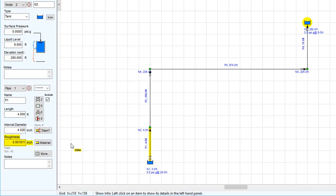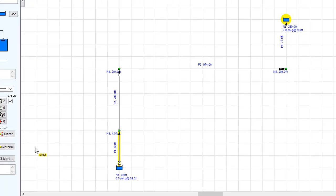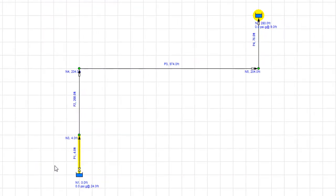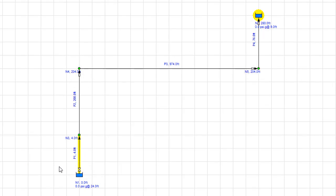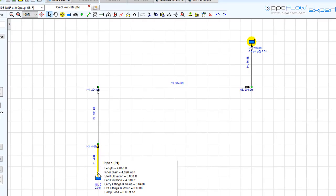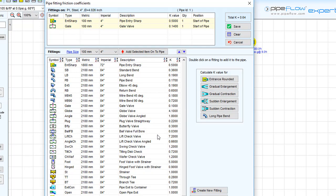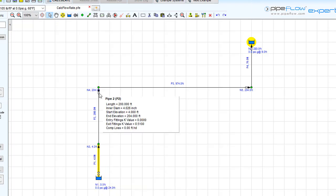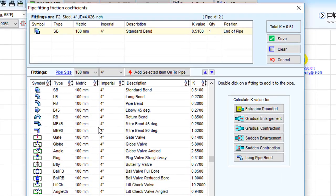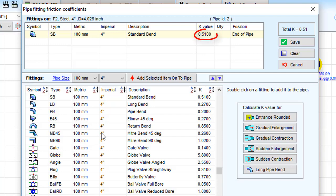On the pipes in the system, there are various fittings displayed on the drawing by these symbols. These fittings include entry and exit fittings, gate valves, and standard bends, each with their associated K factors.